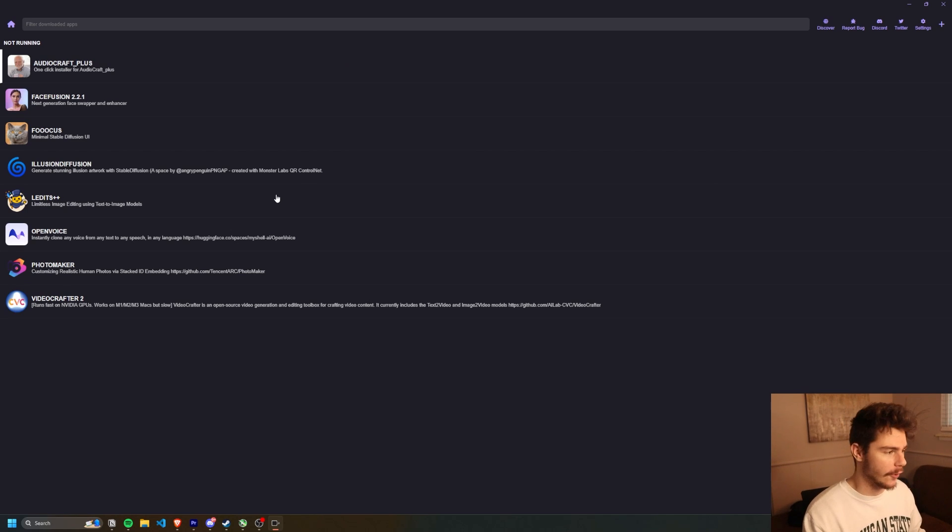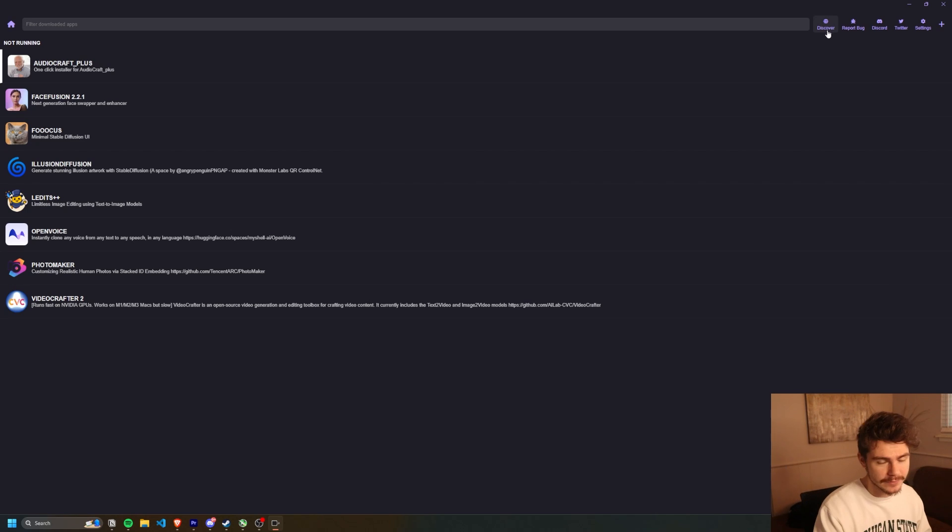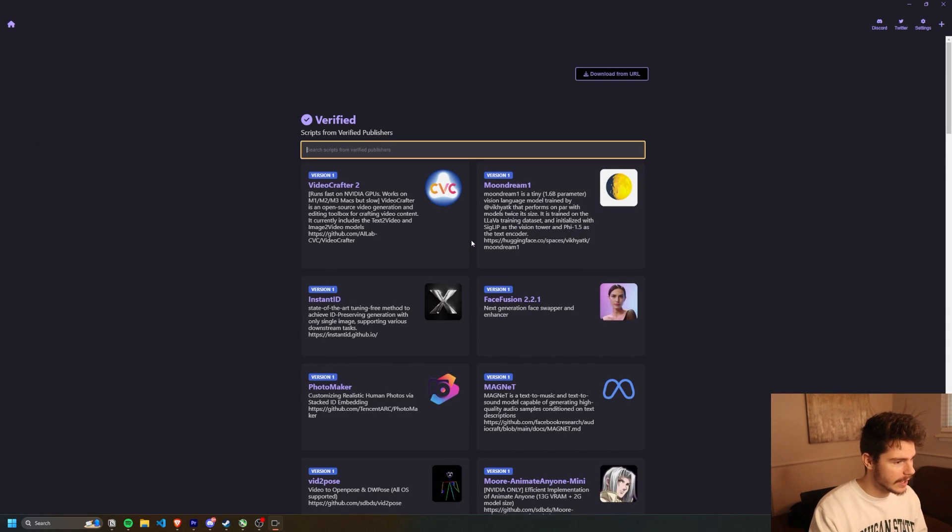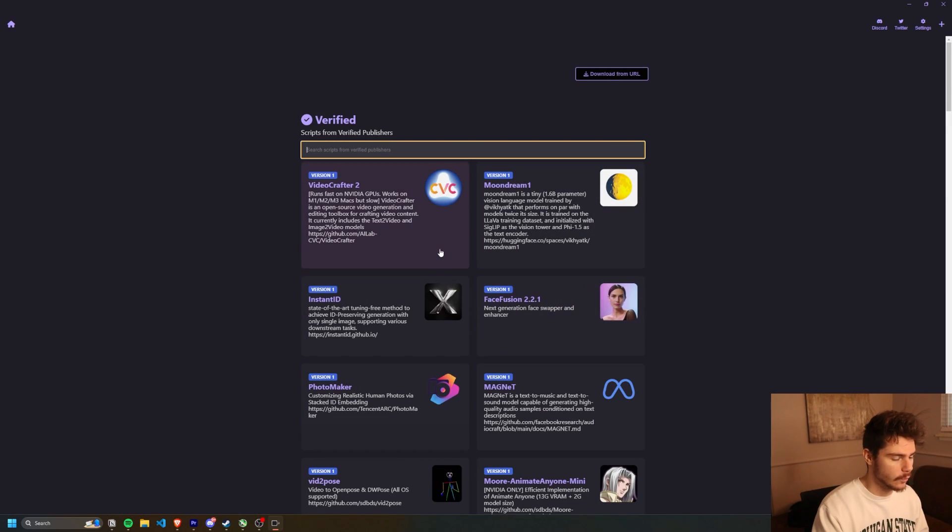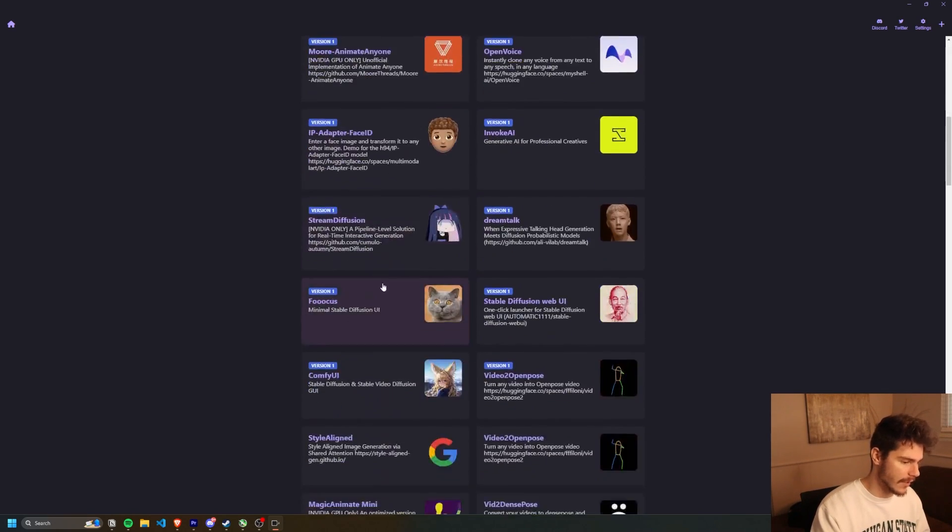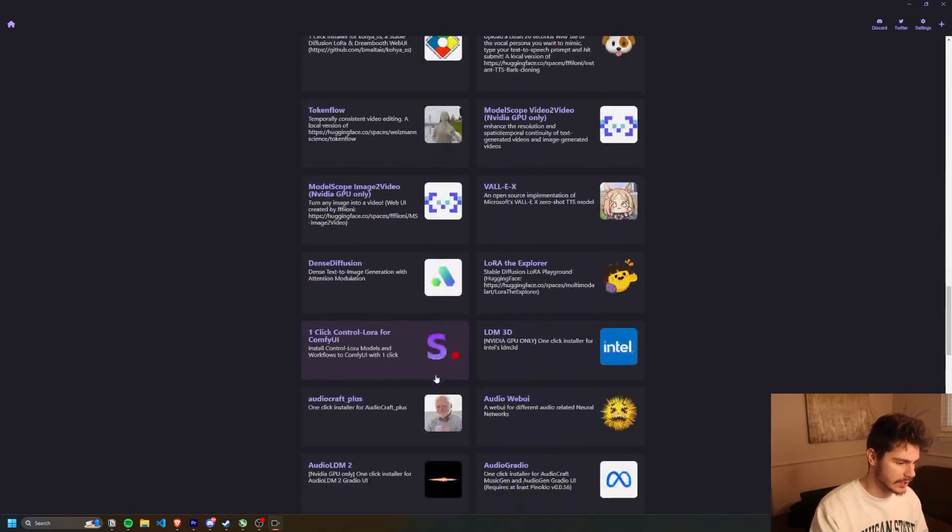Also, I do have it in dark mode. So you might have to change yours to dark mode if you want stuff like this. But all you have to do is just come on over to this discover tab up here.